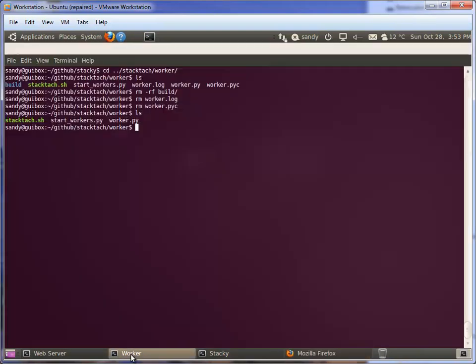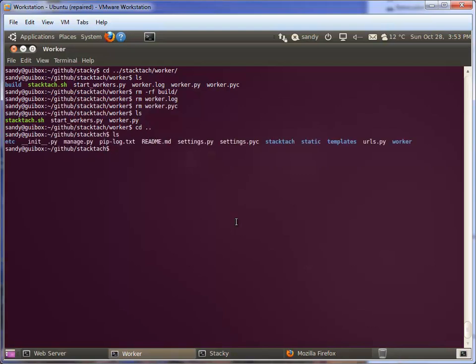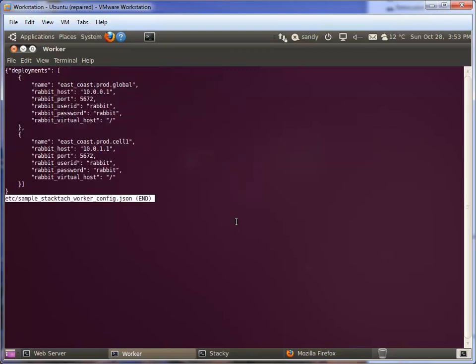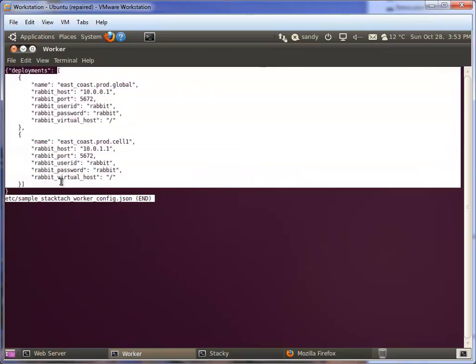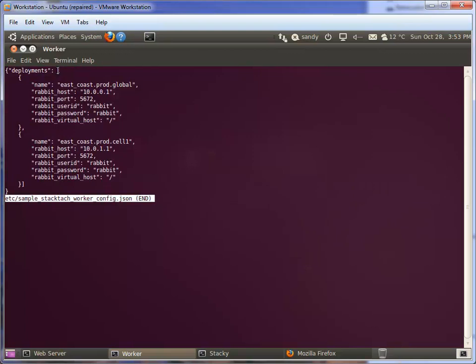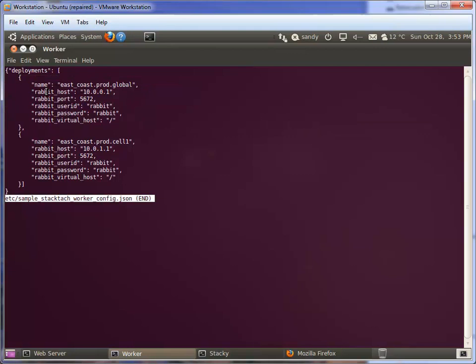Let's go back to the worker. The worker is a directory just off of StackTac. Let's have a look at the JSON configuration file - sample StackTac worker config JSON. It's a very simple data structure file. In this case we've got a dictionary with a single entry, one key called deployments, and that key points to a list of other dictionaries. There's a dictionary per deployment.